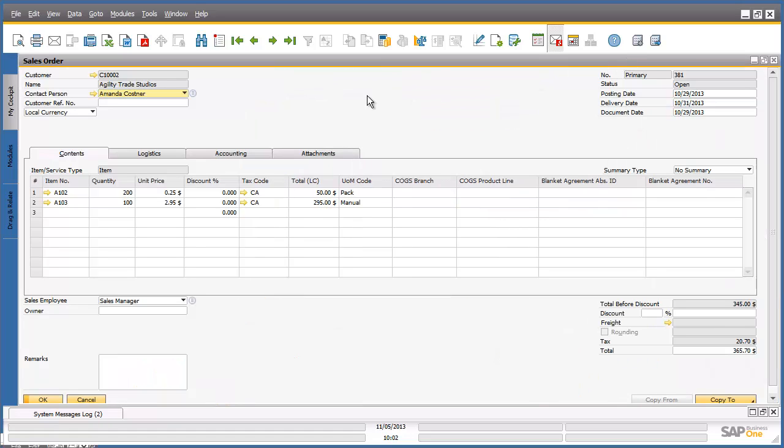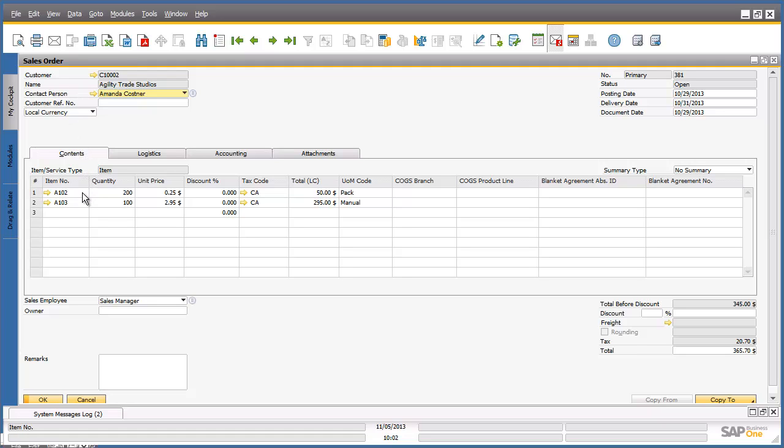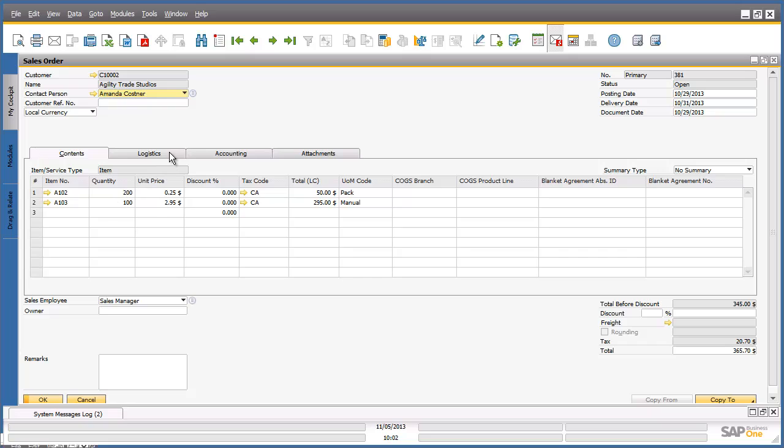We have now opened up a sales order in SAP Business One. Now we have the ability to review the sales order items under the Contents tab. Once you have finished reviewing the sales order content, you can simply navigate to the Logistics tab. Under the Logistics tab is information around billing and shipping address details and also the type of delivery is also displayed.